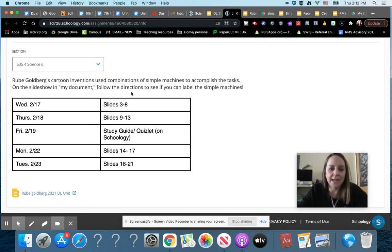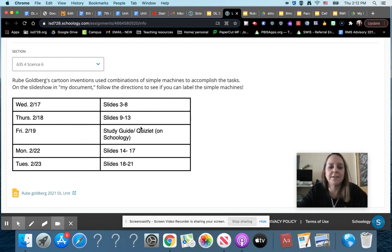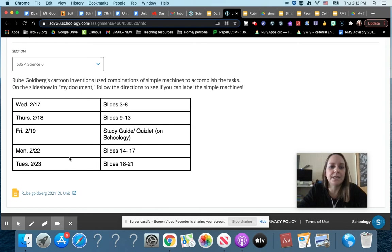So this calendar kind of breaks it down: what you're gonna be doing Wednesday, Thursday, Friday—you're not working on this, there's a different assignment—and then Monday and Tuesday, which slide numbers to do.